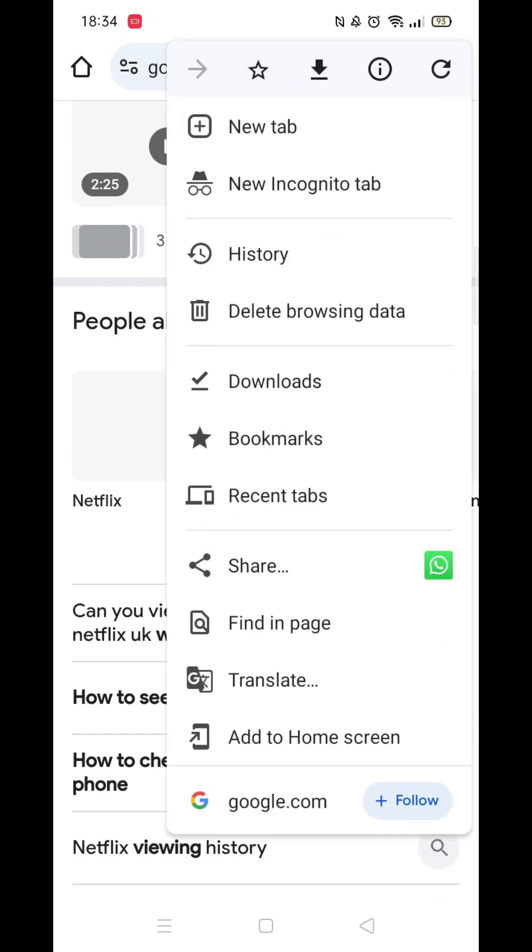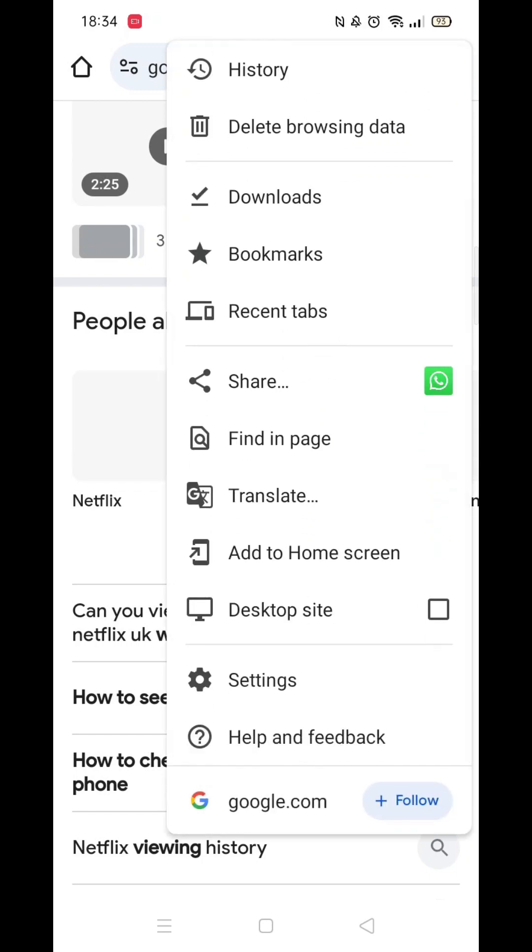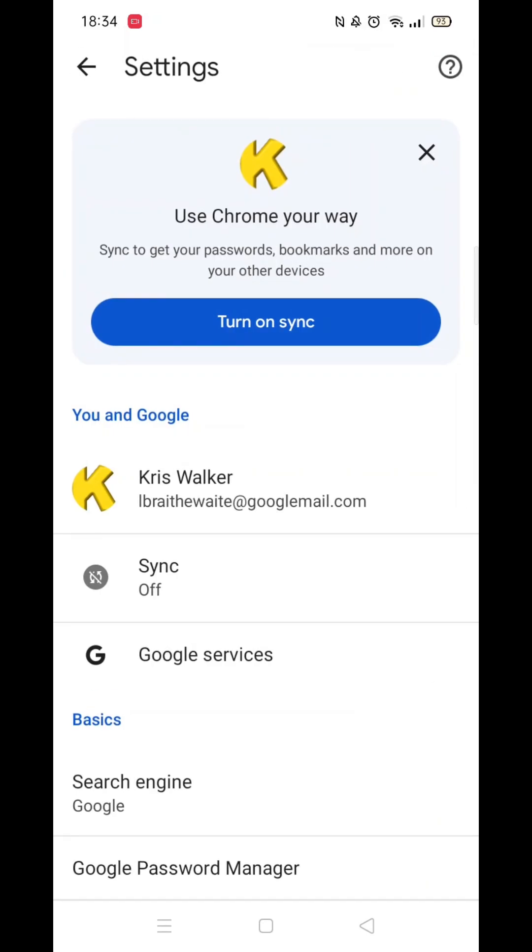Next, click on the three dots in the top right corner. Scroll down and open settings.